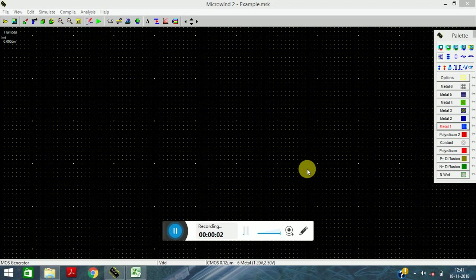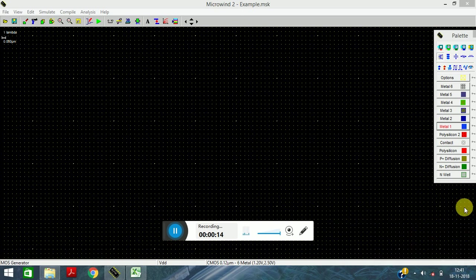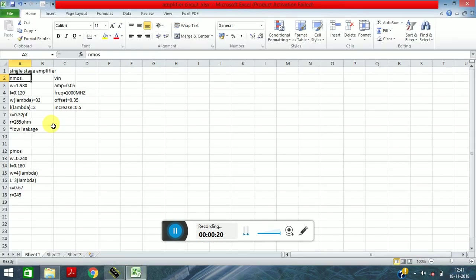Hello friends, in this tutorial we are going to learn how to design a single stage amplifier in Microwind. Before going to the video, if you have not subscribed to my channel please do subscribe and press the bell icon to get the latest updates. The PMOS and NMOS characteristics and specifications are as follows.